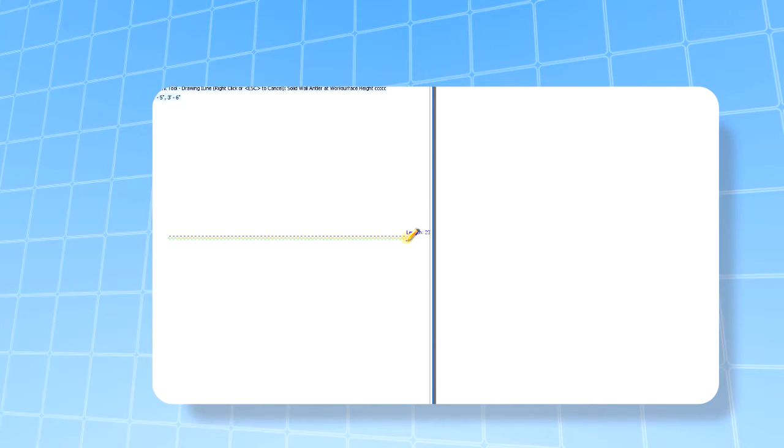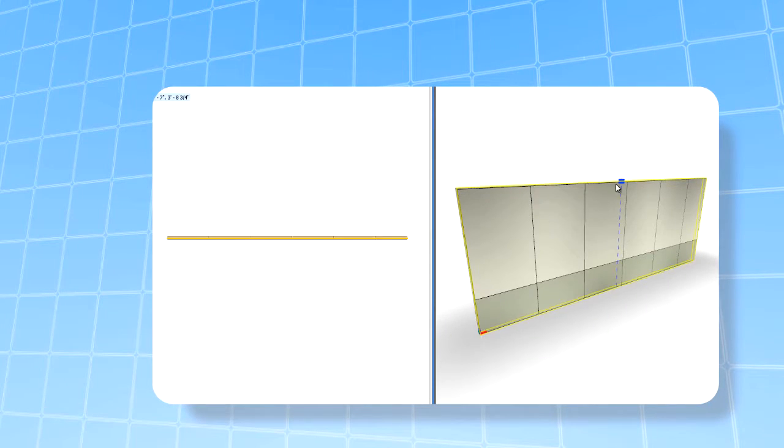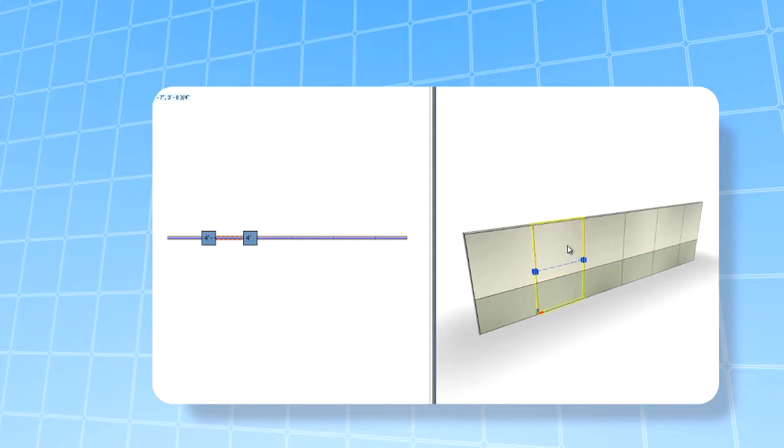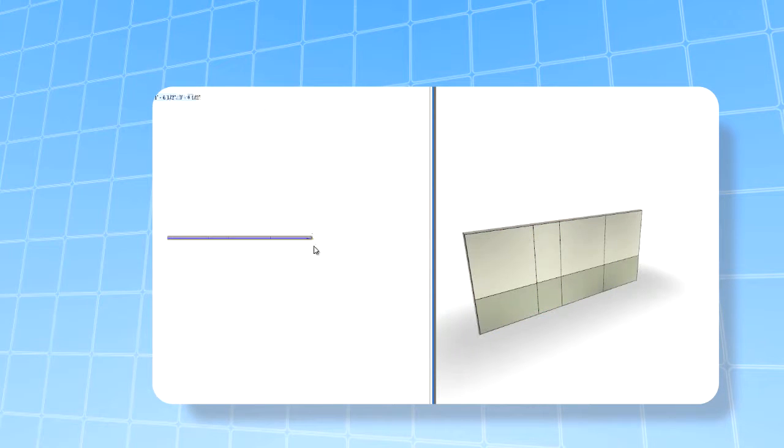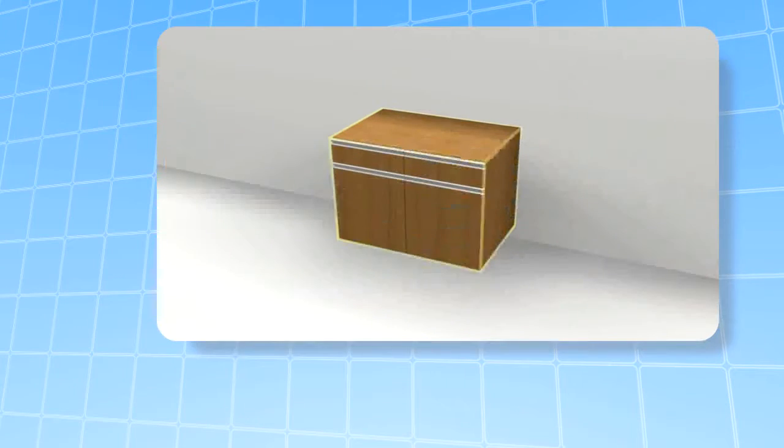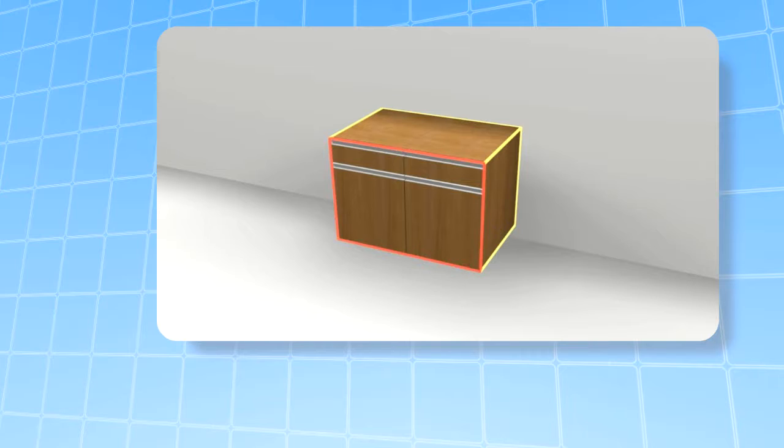When the iLine technology was first created to optimize parametric design for modular walls, its behavioral intelligence was focused on height and width, not on depth. That was then.